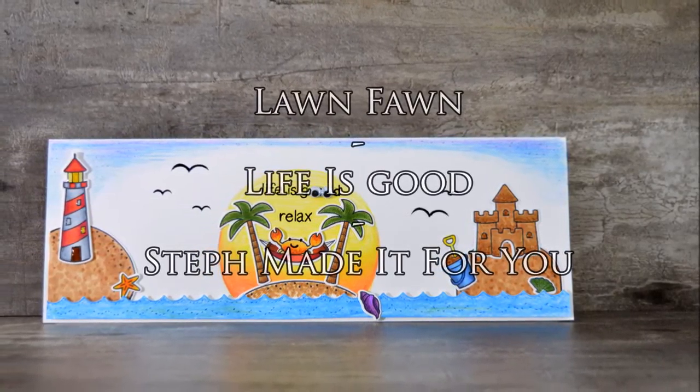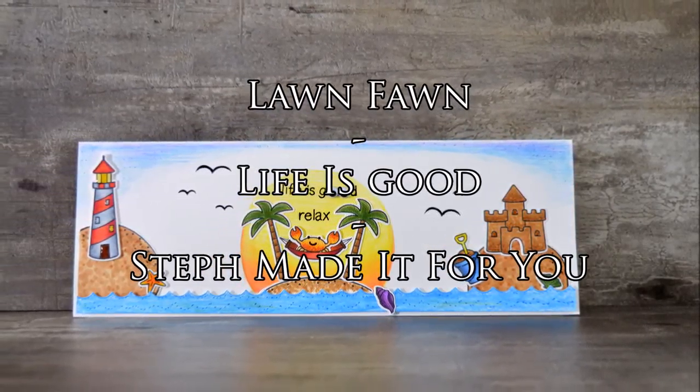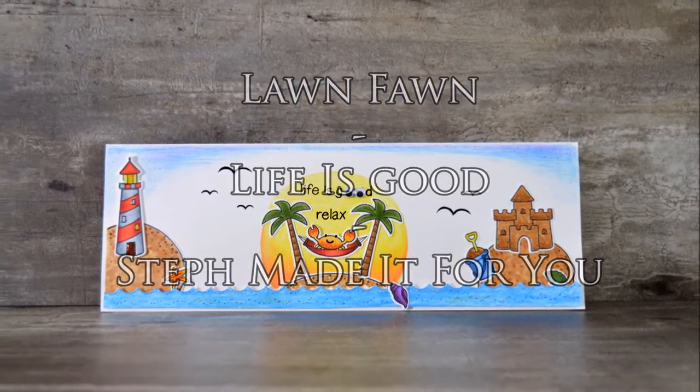Hi there, Steph, thanks for everything. Today's card was made with a Lawn Fawn stamp set called Life is Good.